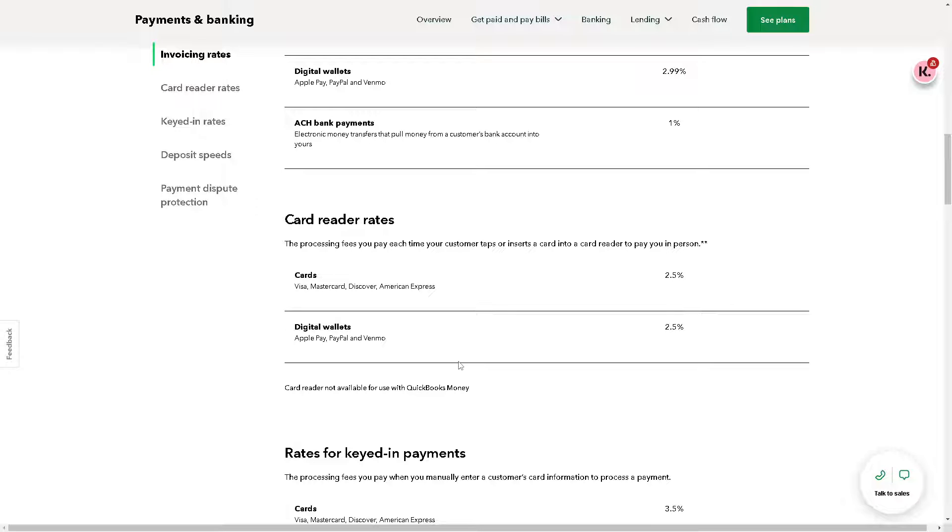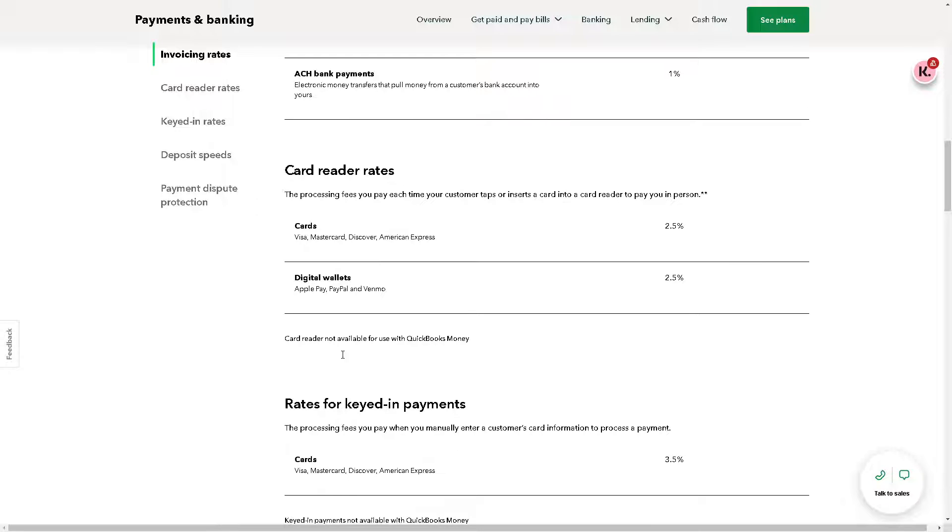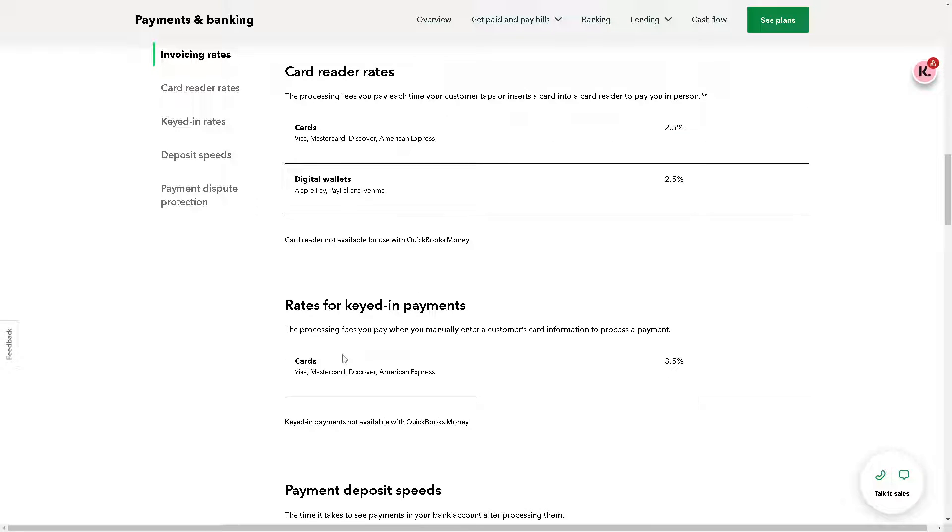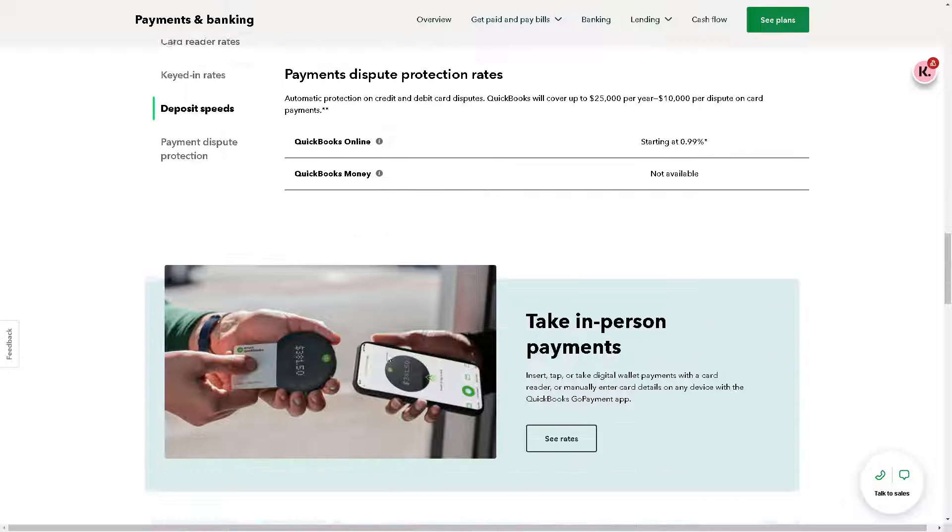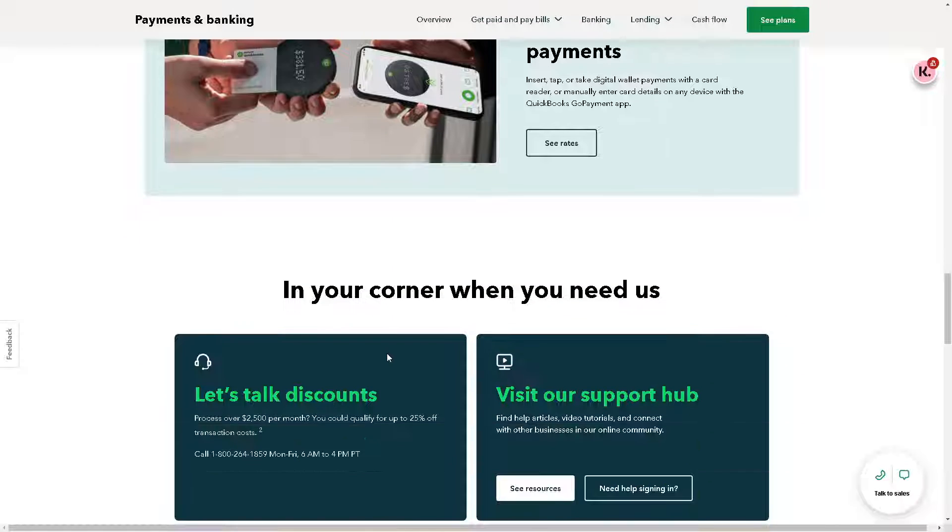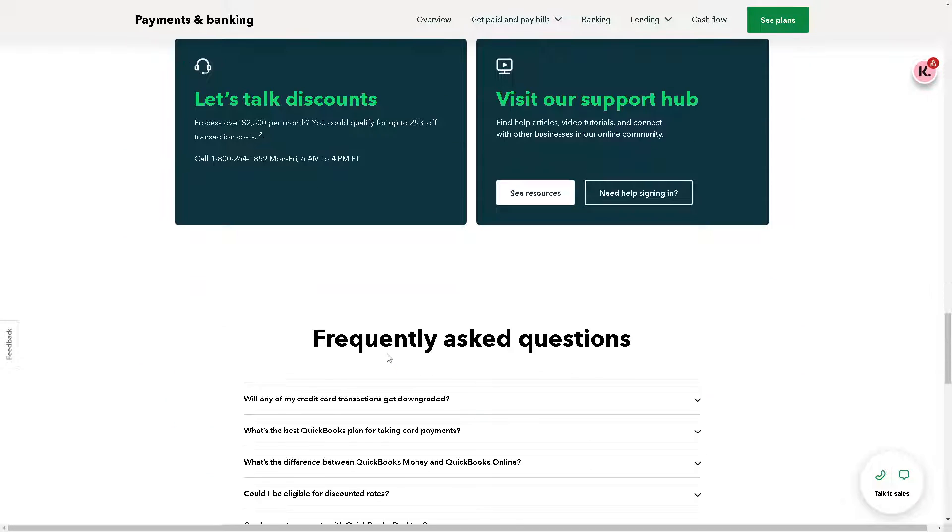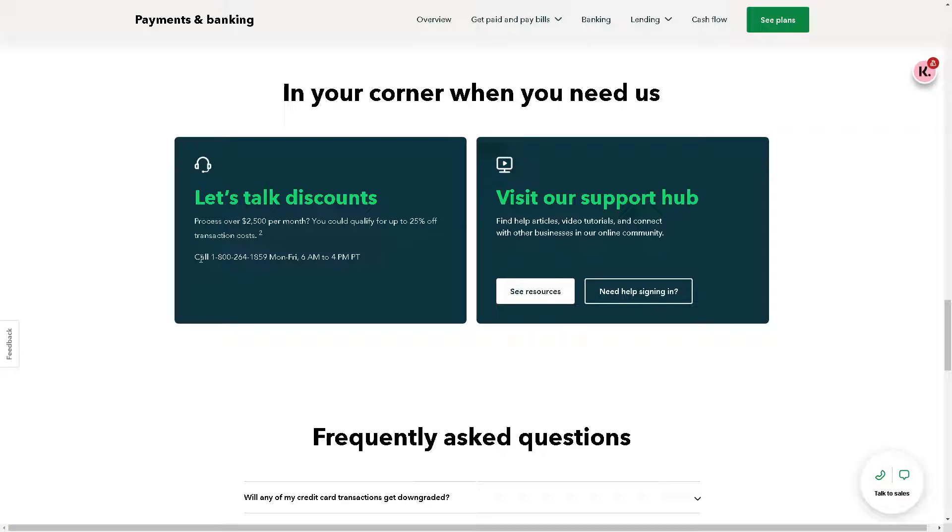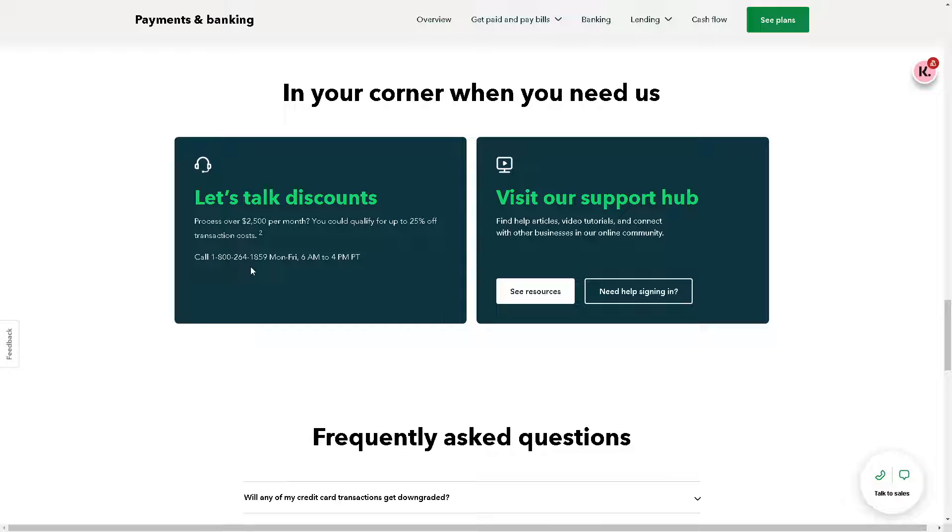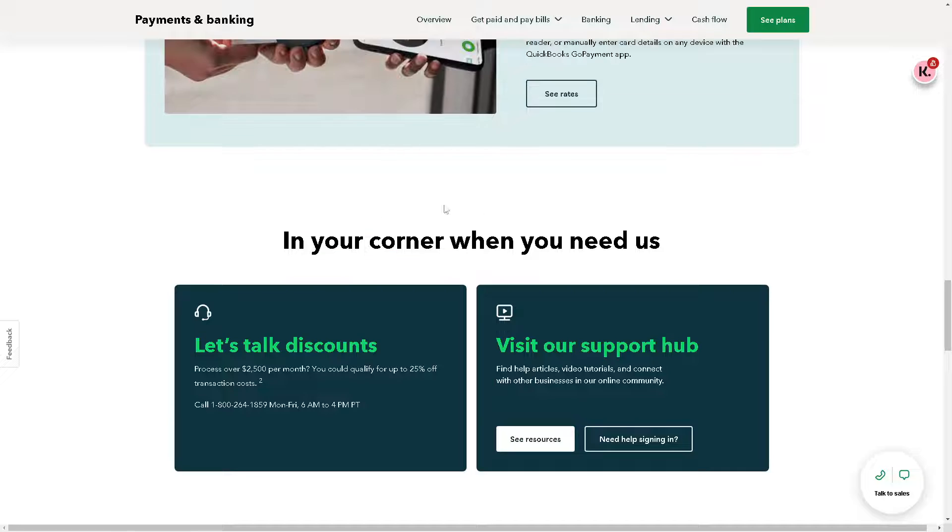Here are some rates for keyed-in payments, and there's a lot. Again, you can always call these numbers if you want a demo or to talk to a sales professional or an accounting advisor, so that it would help you make an informed decision here on QuickBooks.